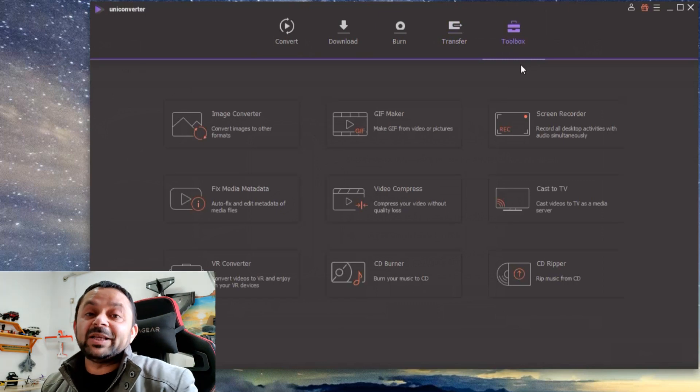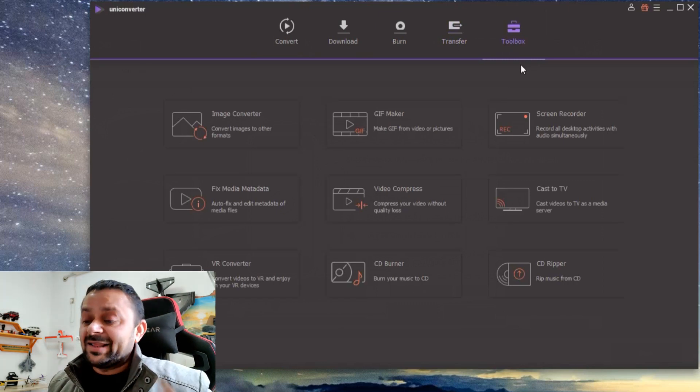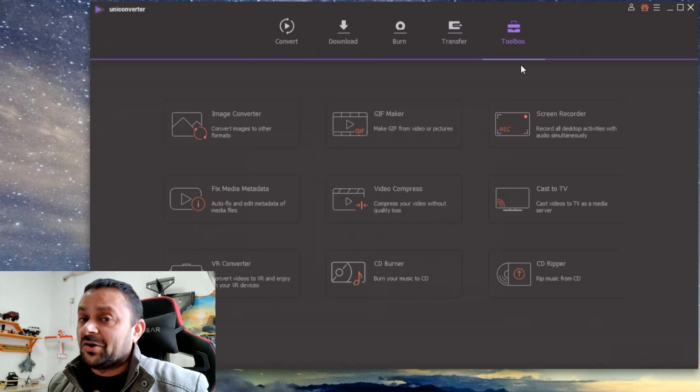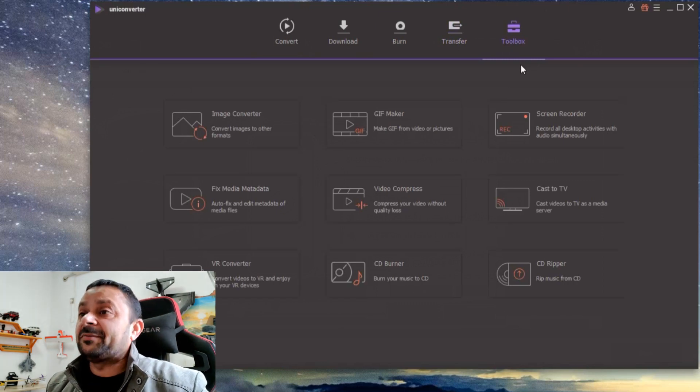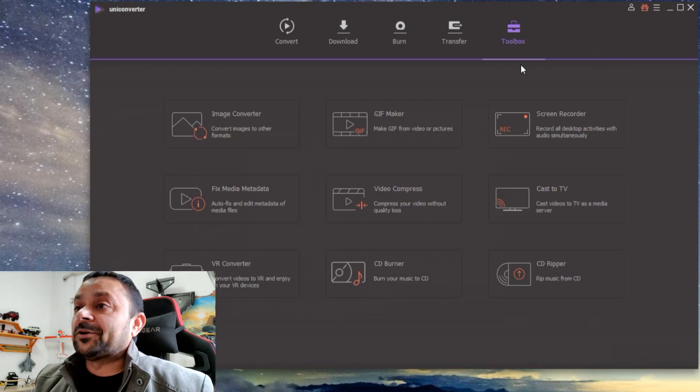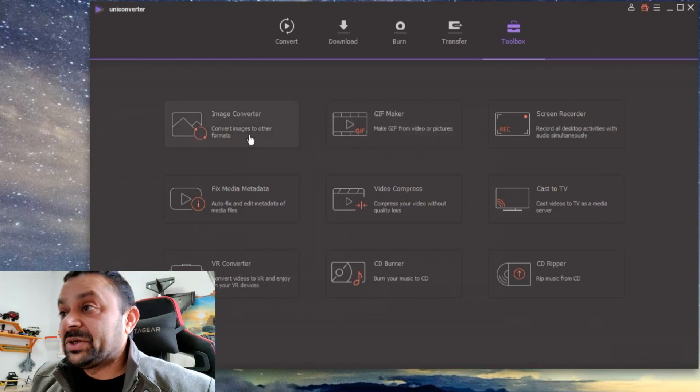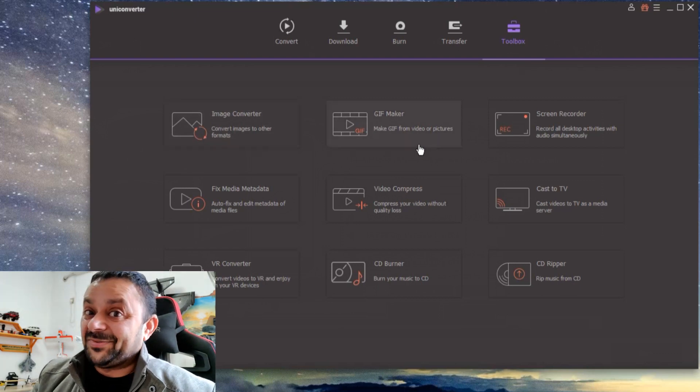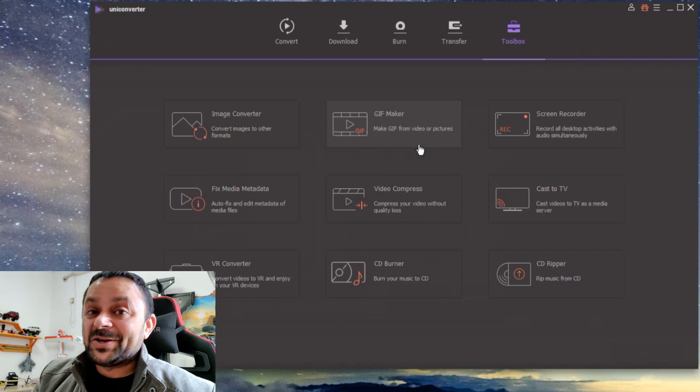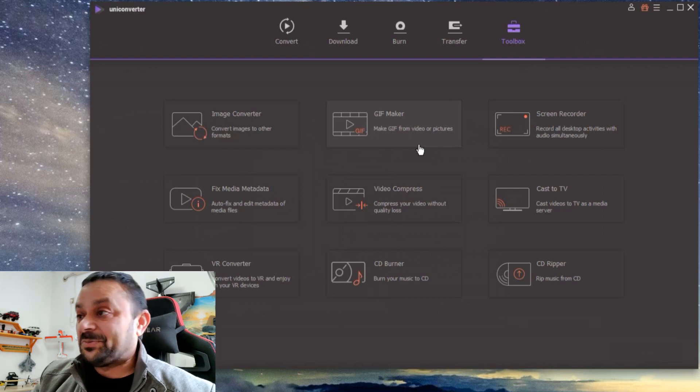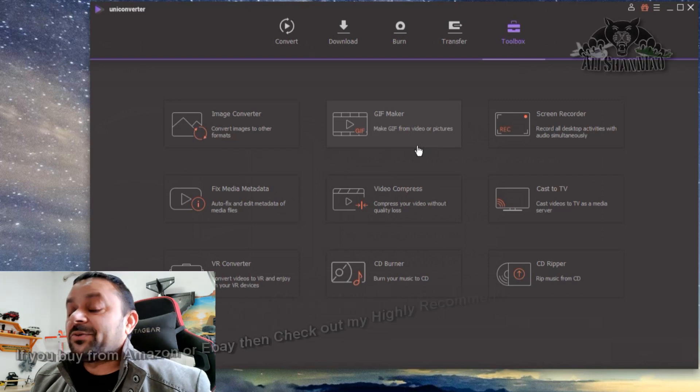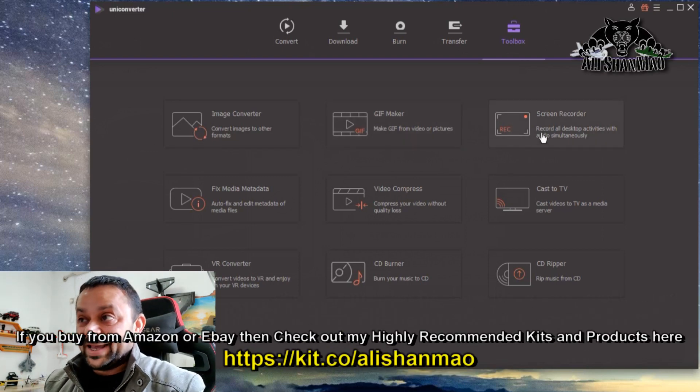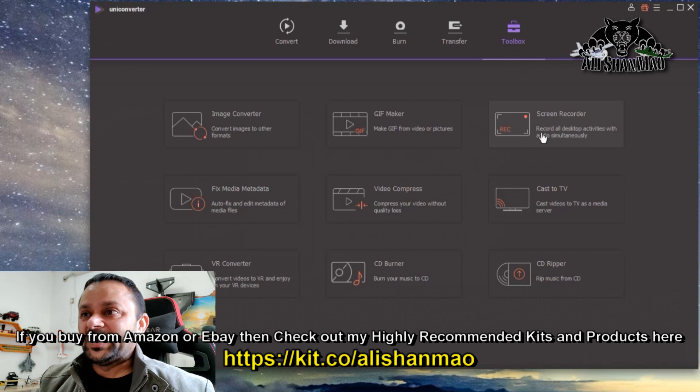to Toolbox, this is why I love it even more because not only can you convert videos and do all those things I've described, but also take a look: it has an image converter, you can make GIF files, animated GIF files using videos or pictures. You can record the screen, which I'm using at the moment to record